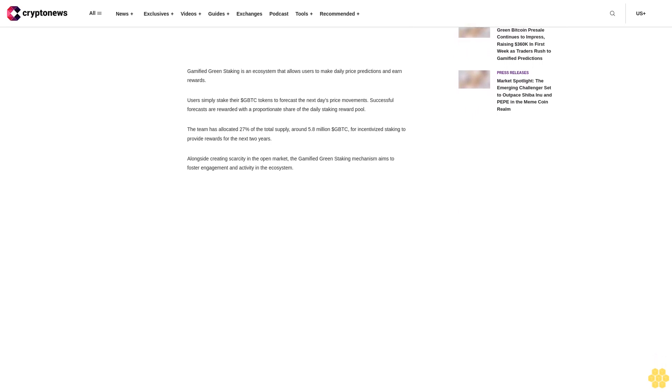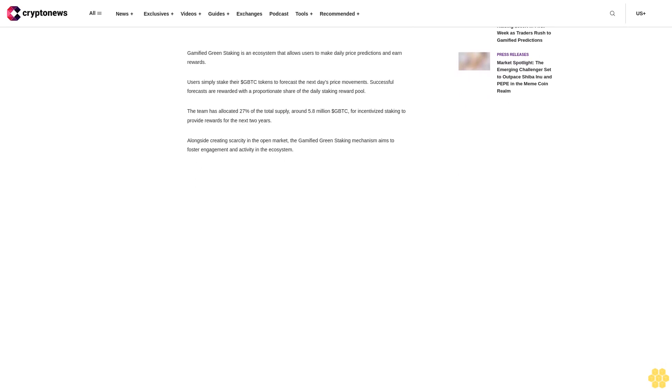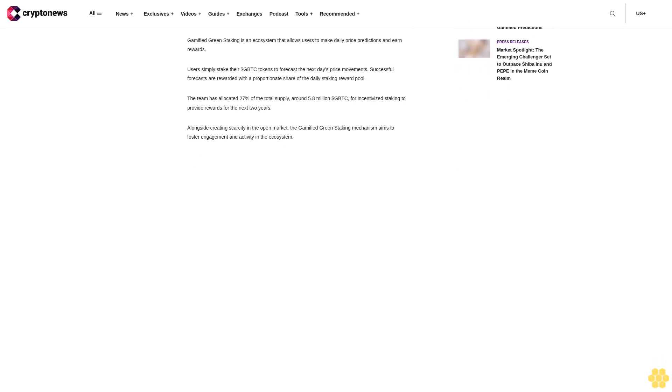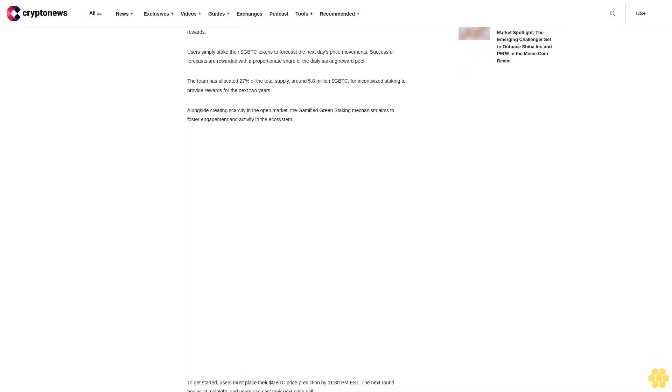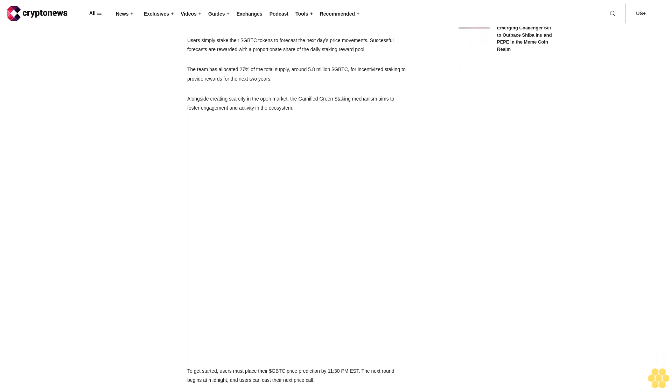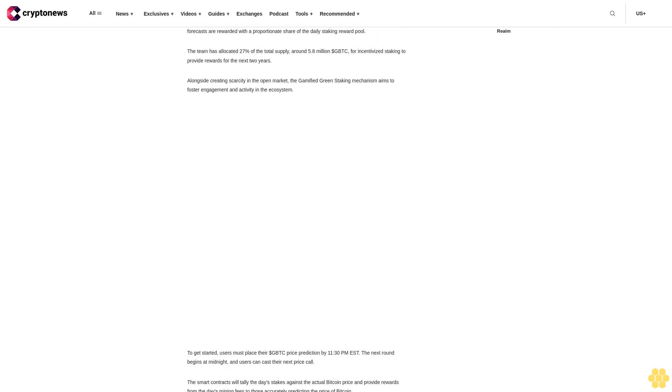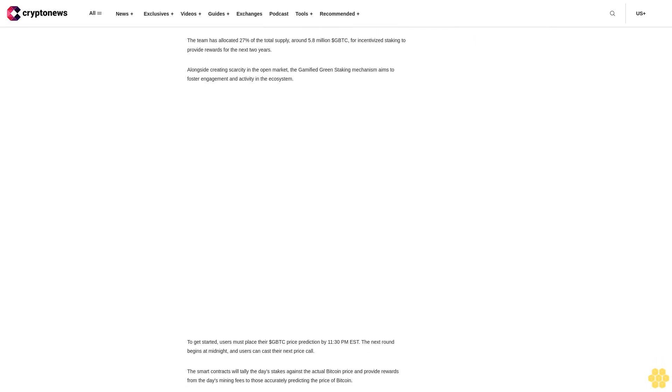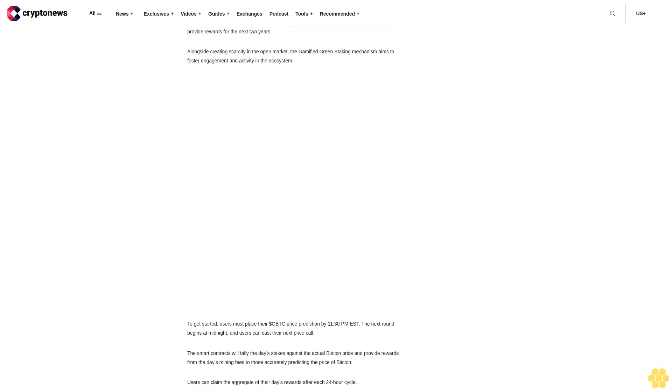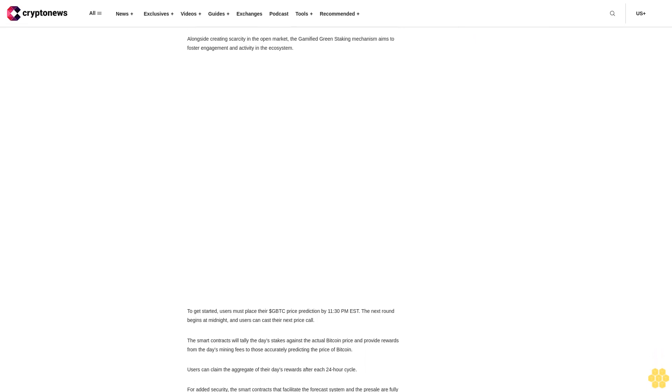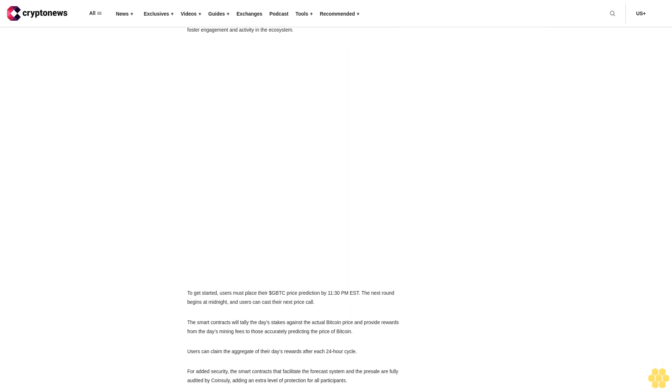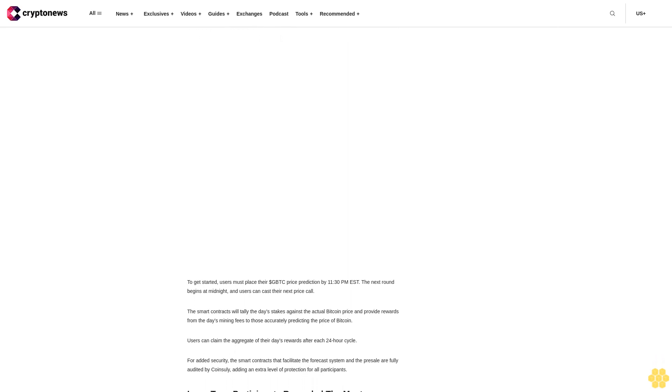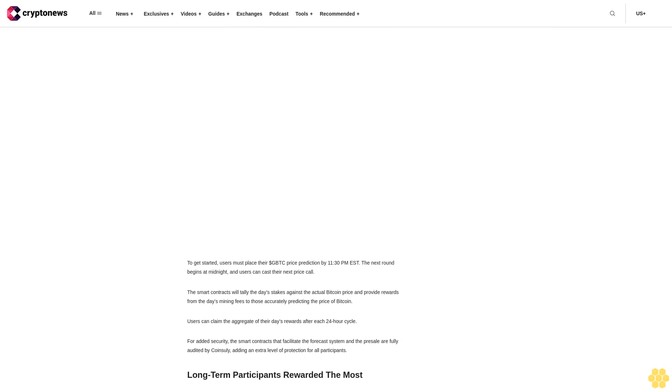The green bitcoin dollar GBTC presale continues to impress after raising well over $360,000 in its first week as investors rush to its gamified staking ecosystem for passive rewards. The platform allows users to stake their tokens to predict the price of bitcoin and earn massive rewards. The speedy $360,000 accumulated in the presale demonstrates the building confidence of investors behind this project.